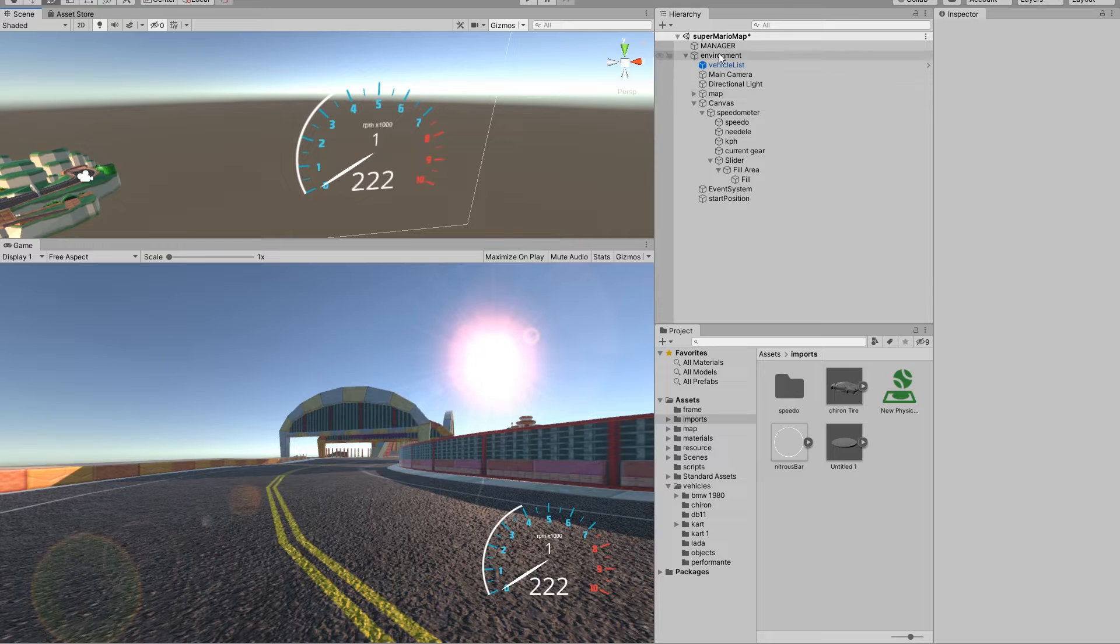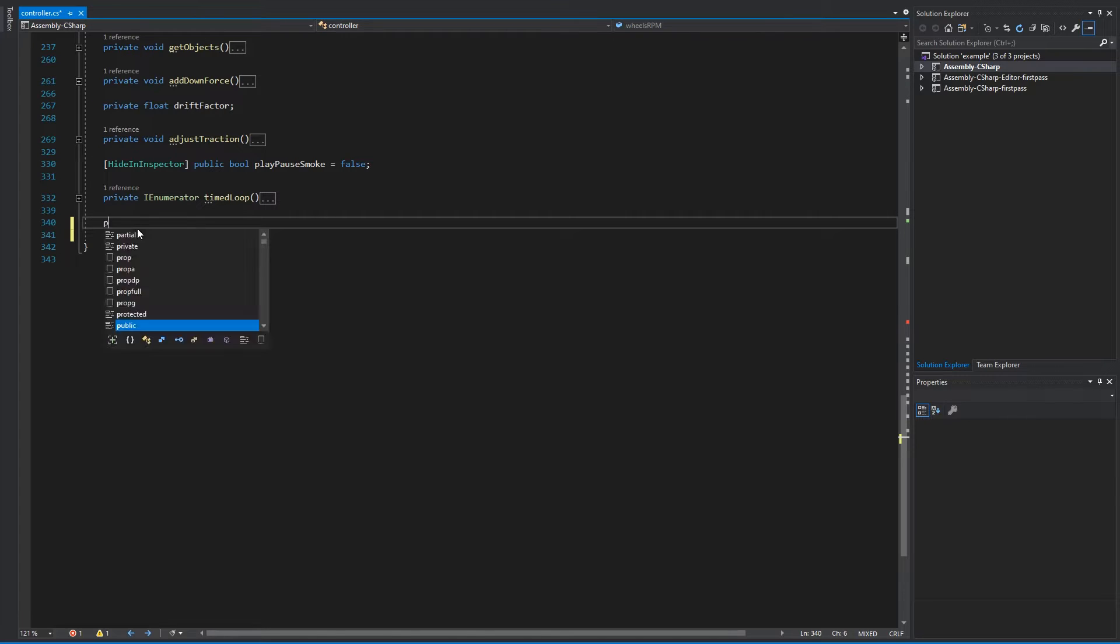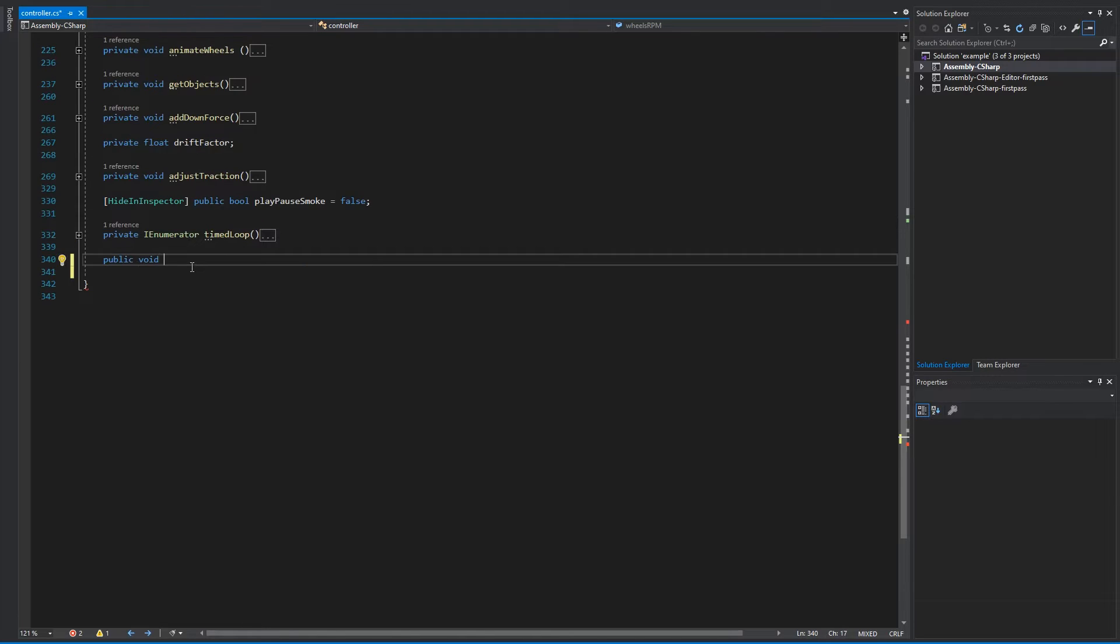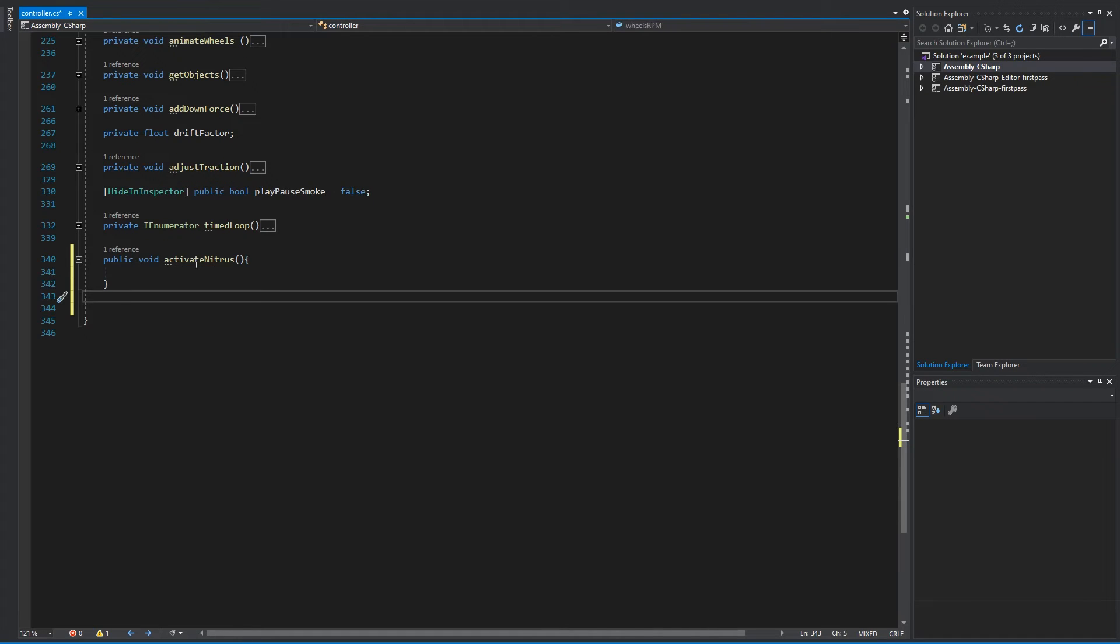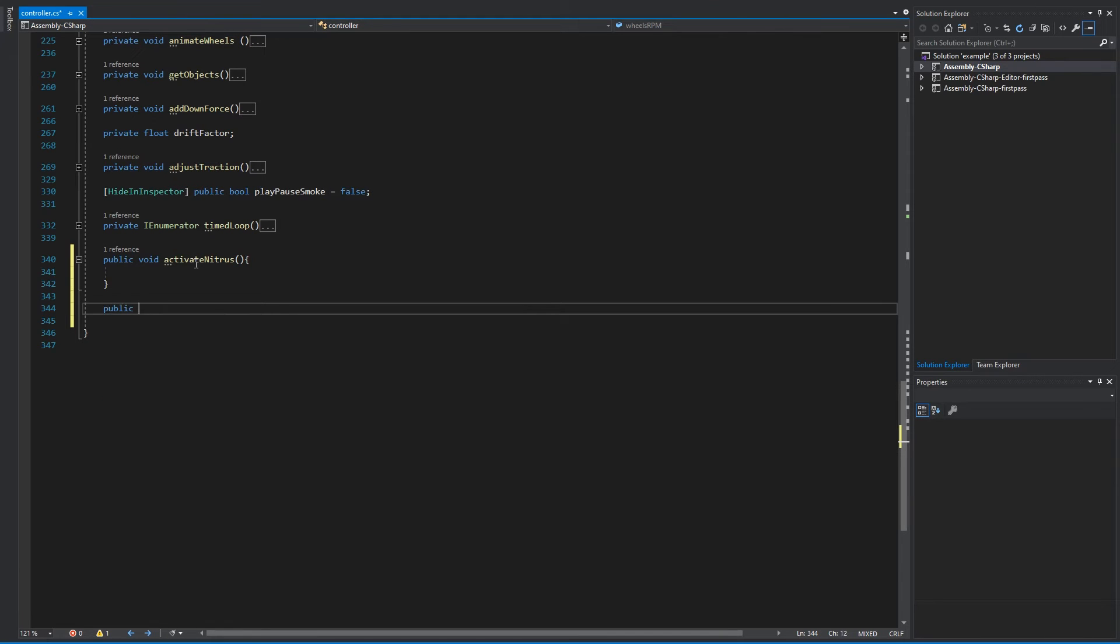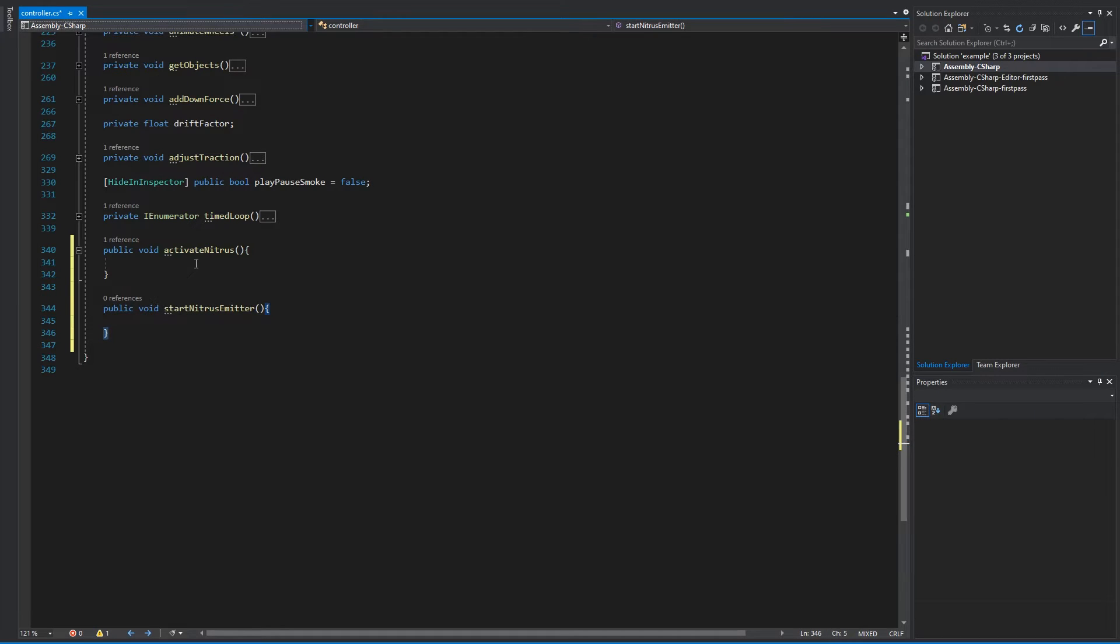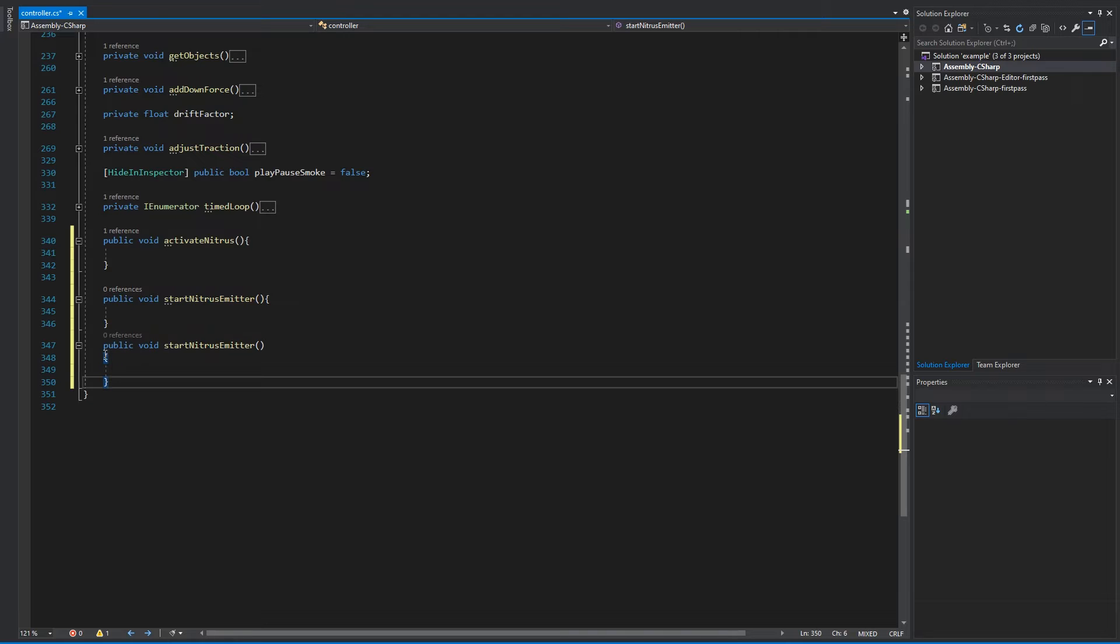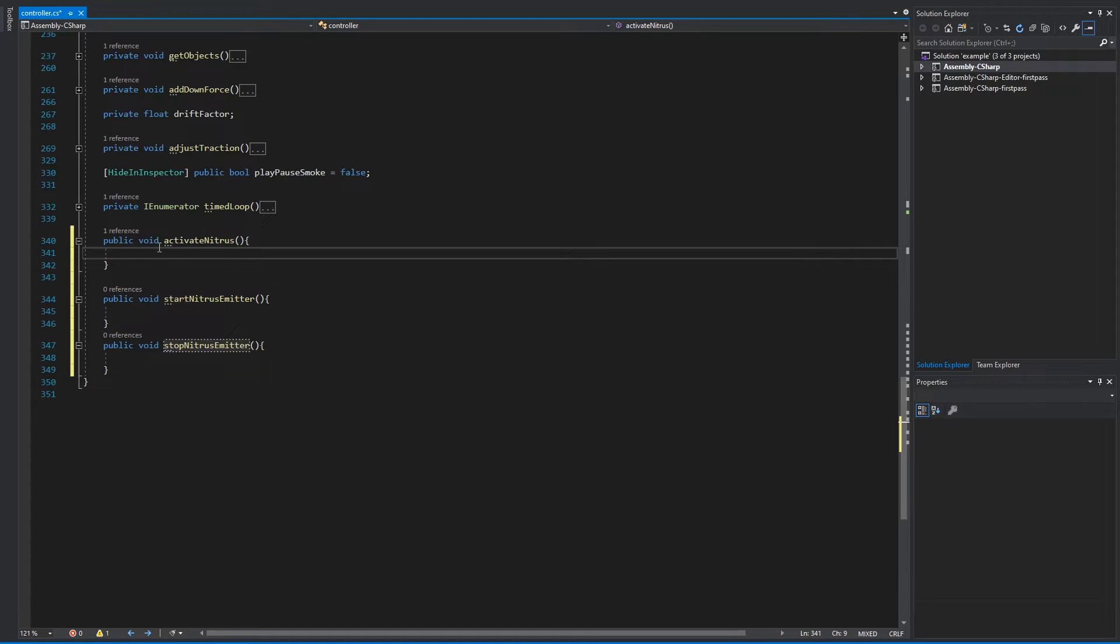So now let's go back to coding. In your code editor we're going to need three blocks of code. The first one is going to calculate the value that the nitrous is, so we're going to do public void and we're going to call it activate nitrous. The next two methods we're going to need is one is going to be to start the emitter and the other one is going to be for stopping the emitter. So let's do public void start nitrous emitter, and the other one is going to be to stop the emitter.